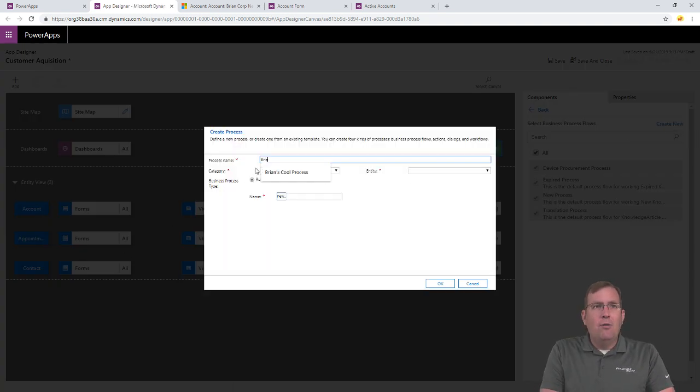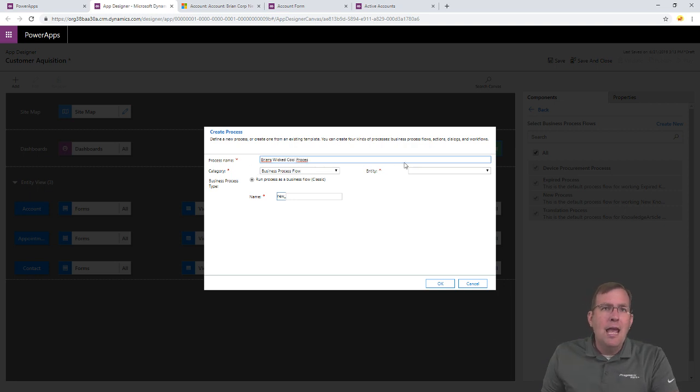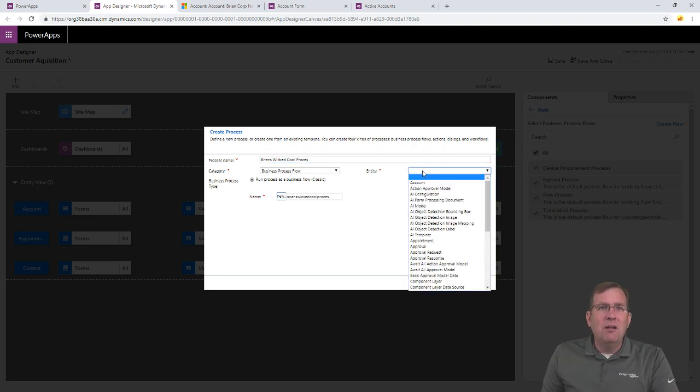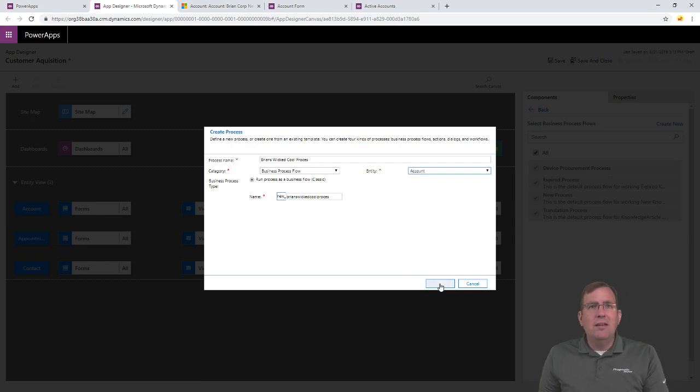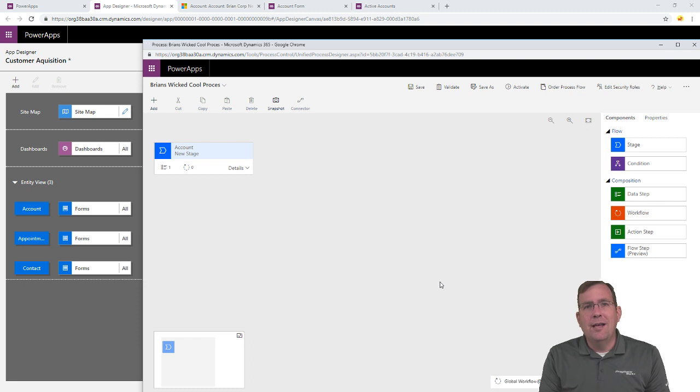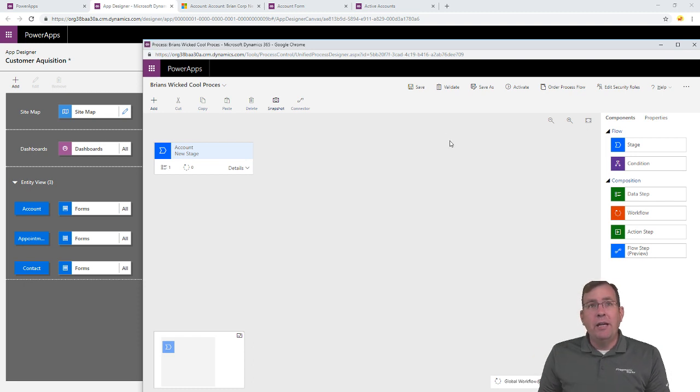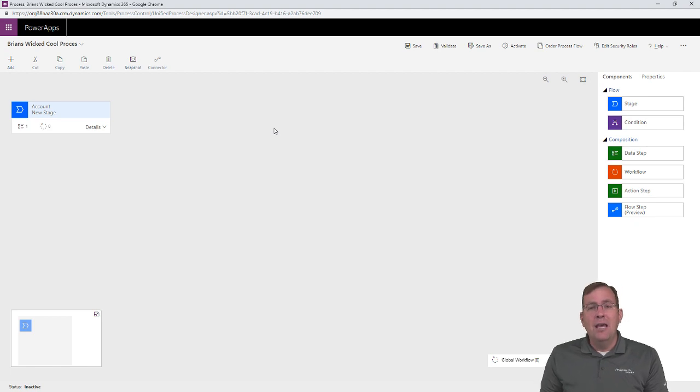So, I'll create this, Brian's wicked cool process. And this entity is going to be for the account entity. And let's talk about what this is. So, first of all, a business process is going to open up the designer you're seeing right here. And I'm going to go full screen on this so you can kind of see what's happening in this.